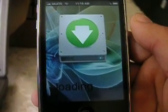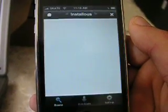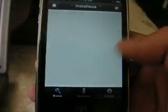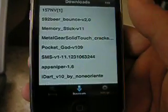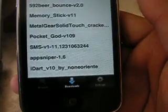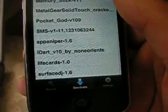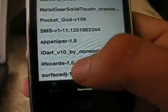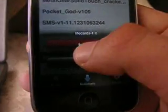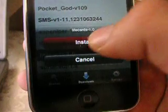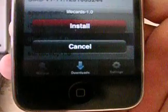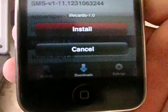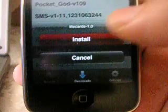Anyways, then you're going to open up Installous after doing that. Let me go to your downloads. What was it? Life Cards? Life Cards. Right now, it'll get to the decompressing and it'll say like error cannot be decompressed or something.